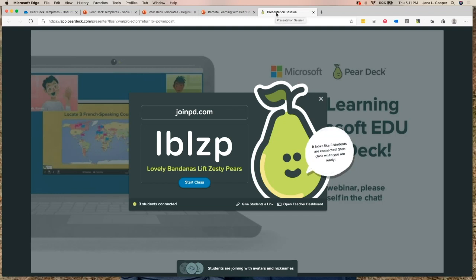I've got one person in class so far — let's see how many of you can get connected. If I'm doing this live, I can also copy this link and paste it into Teams for them to join that way. Join pd.com, L-B-L-Z-P. I see you coming in in droves.